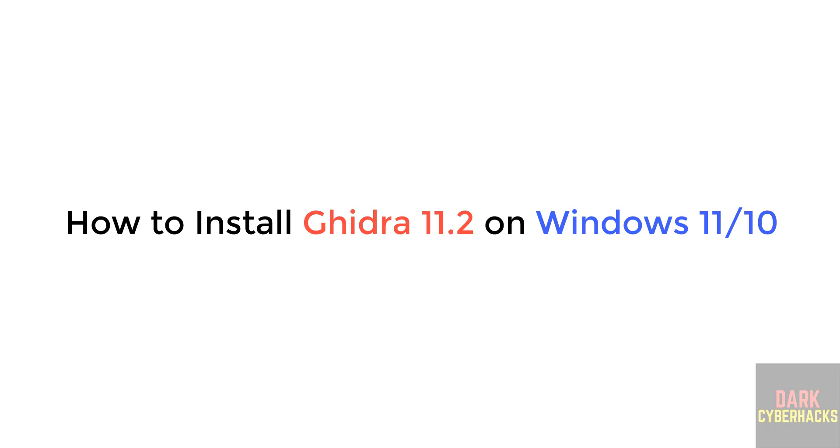Hello guys, in this video we are going to see how to download, install, and setup Ghidra 11.2.1 on Windows operating systems.